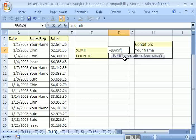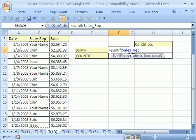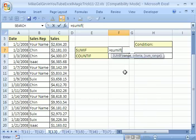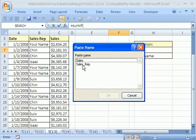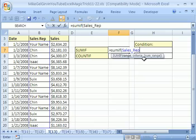That range is where the criteria will be checked. I'm going to highlight it — notice it put the actual named range in automatically. I'll backspace and show you a second way: if you forget the name, hit the F3 key to get a paste names list, then double-click Sales Rep. Now put a comma — notice how the screen tip shows the next argument in bold.